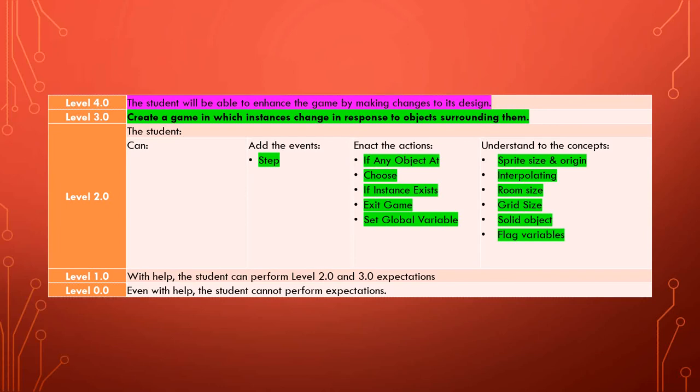And now your challenge is to take the knowledge that you've learned in this and the previous tutorial and go and enhance the game by making changes to its design.